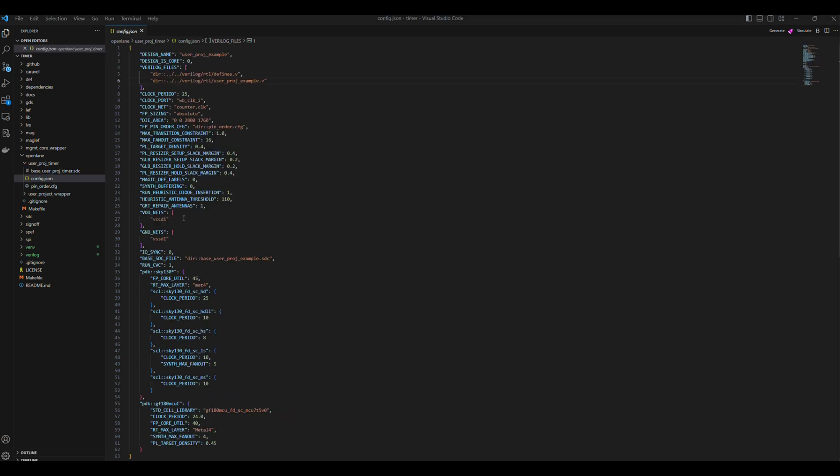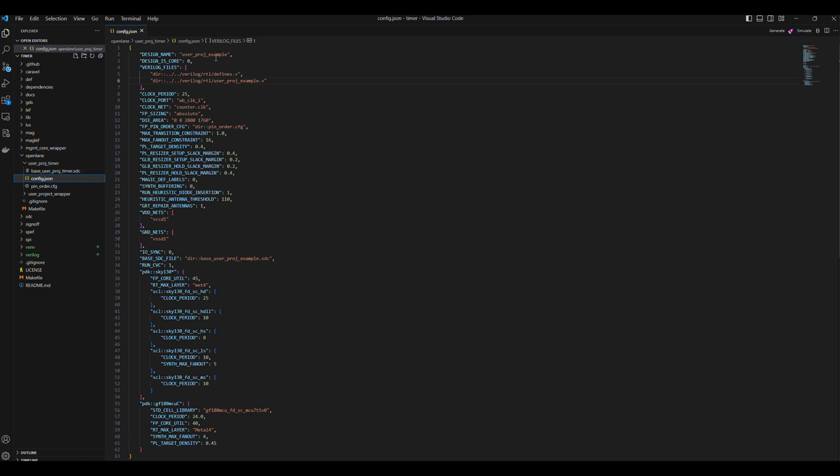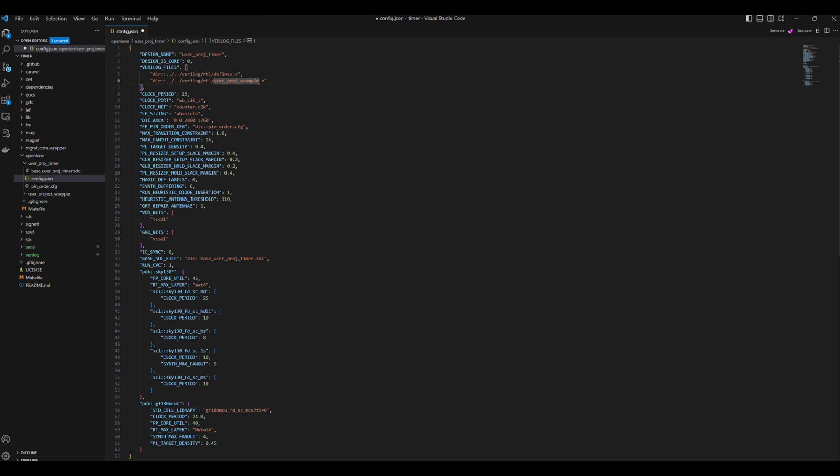Then we start editing the configuration file for the project. The file is at Openlane UserProjTimer config.json. First, we will change the design name to UserProjTimer and the base userProjTimer.stc file to base.usrprojTimer.stc.